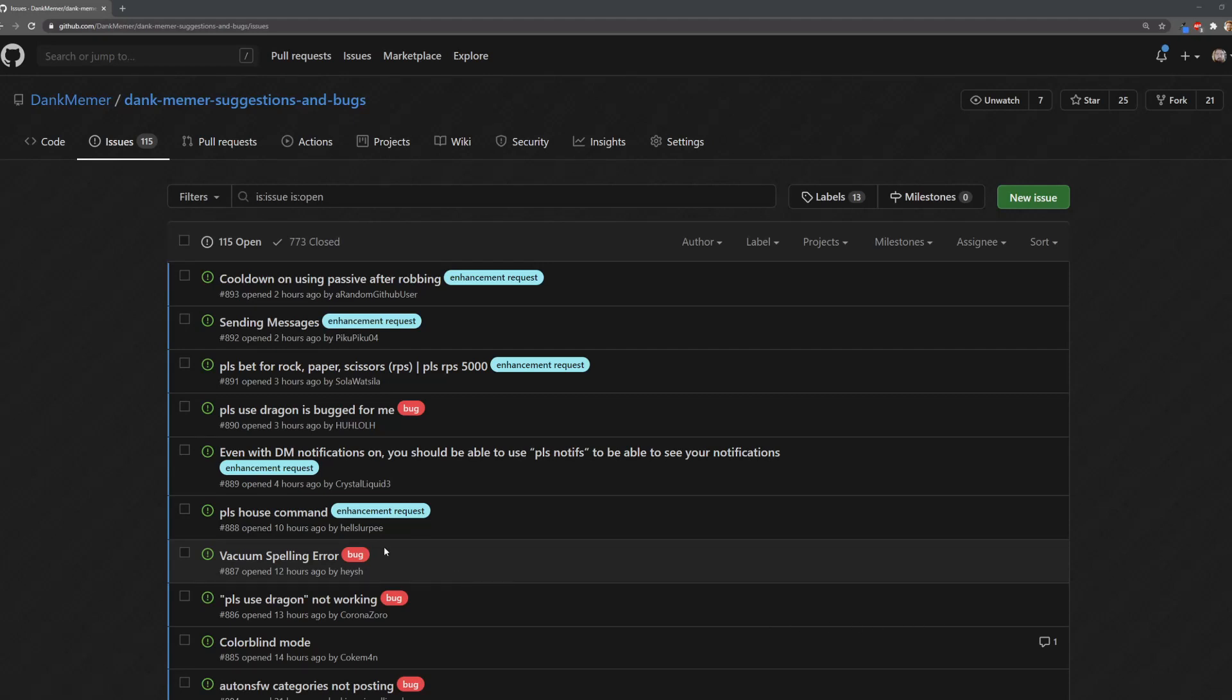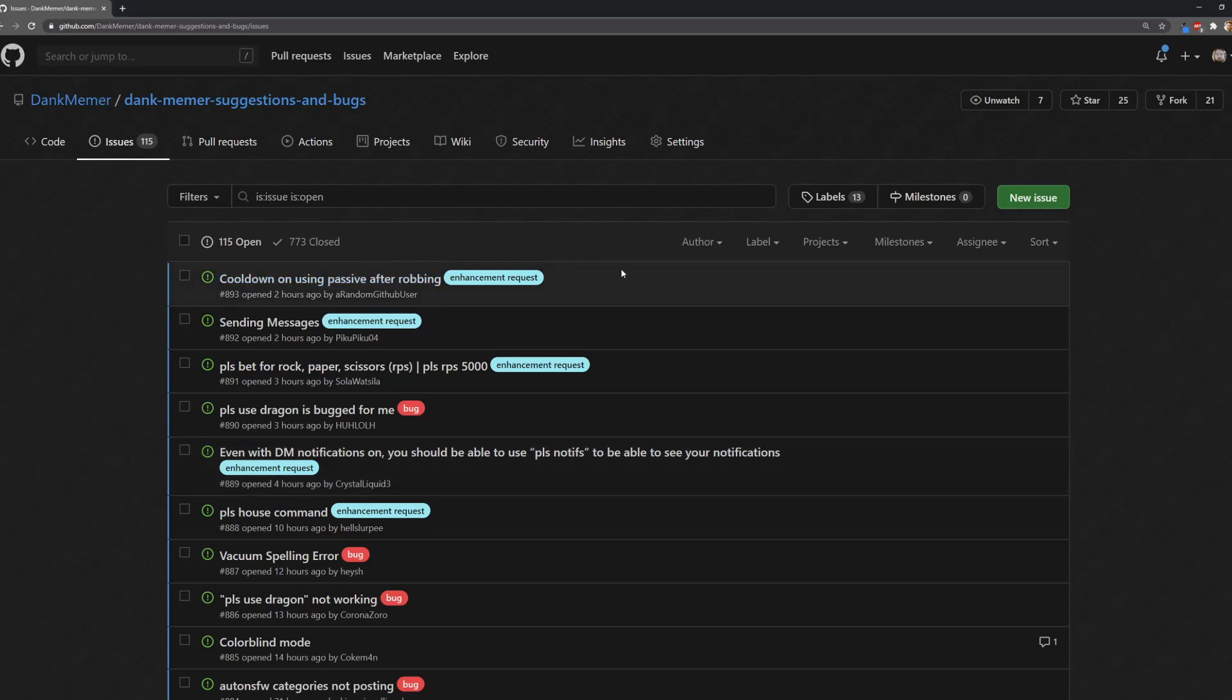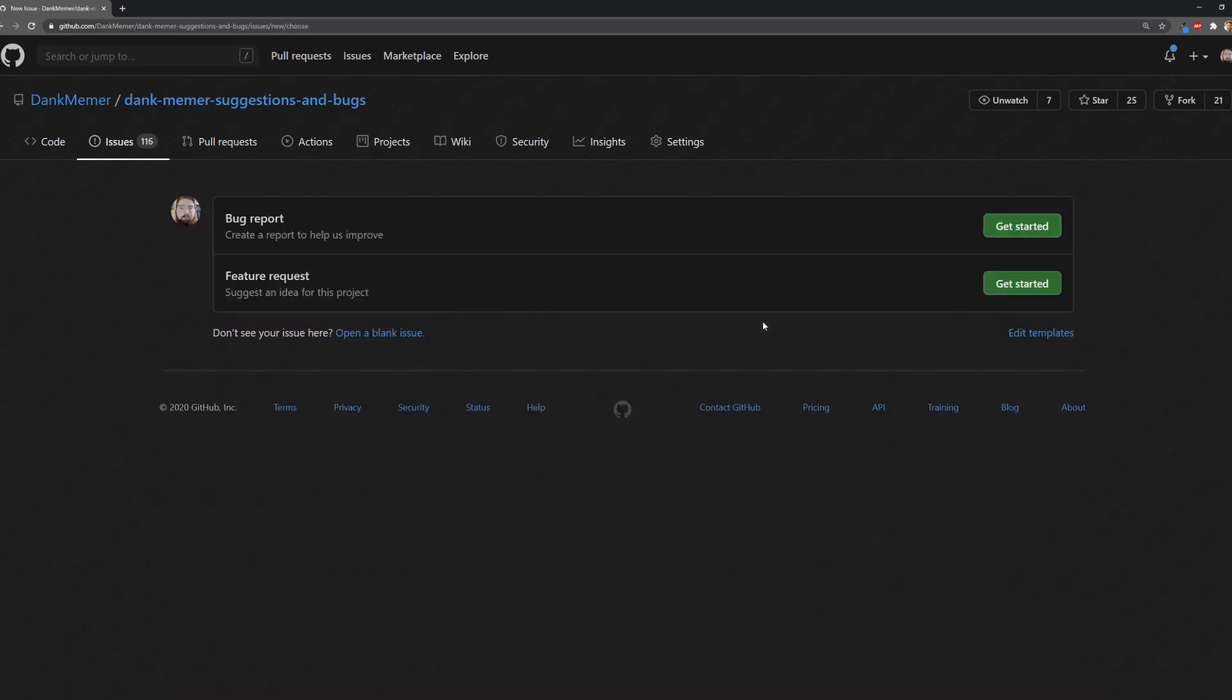You're going to go to this website called GitHub, and you'll need to have an account to be able to do this. Once you make an account and go to the link, which is in the description by the way, you're going to click on new issue in the issues tab. Then you'll choose whether you're submitting a bug report or a feature request.